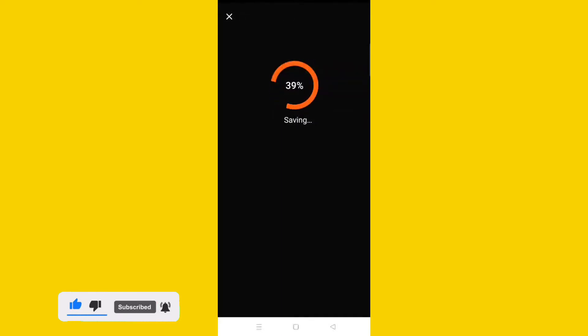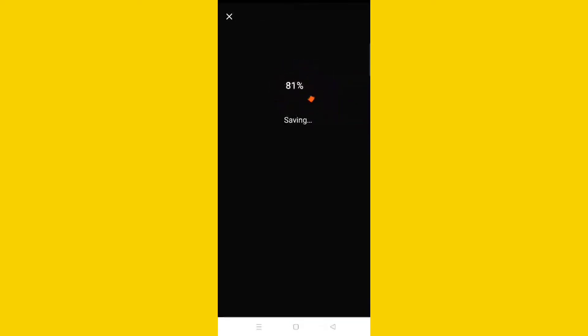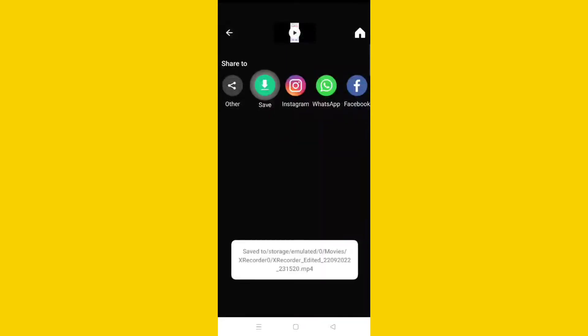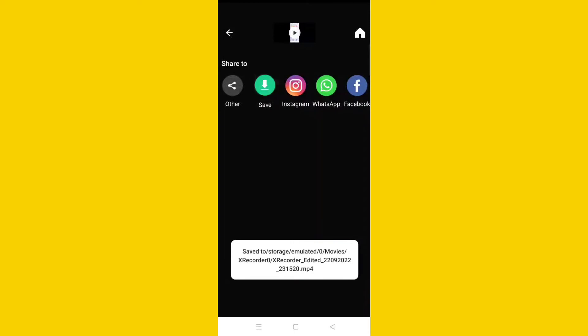There is no problem in KineMaster — the problem is in the screen recorder. Every time you use a screen recorder, you must save the recording first. When you edit, use the saved version from your screen recorder and you won't have any problem.